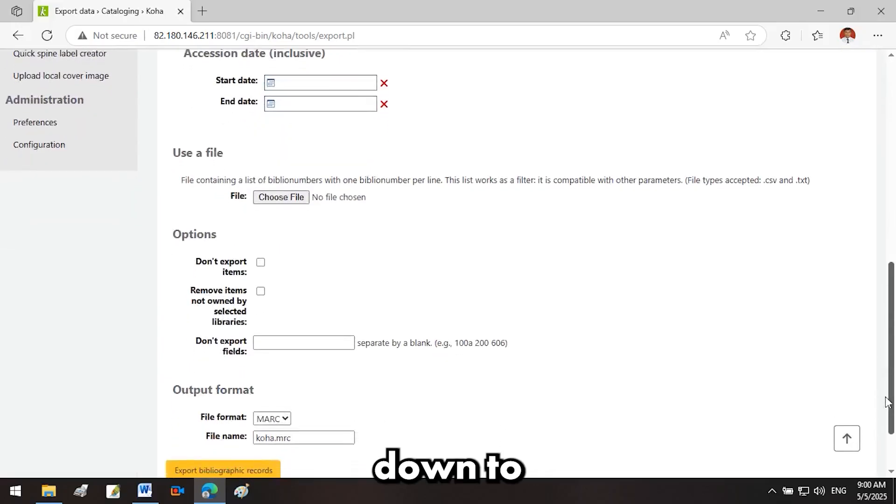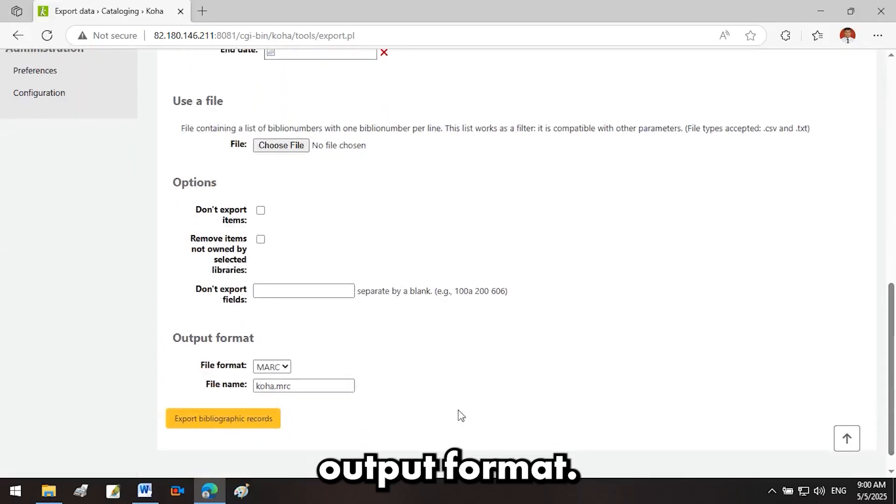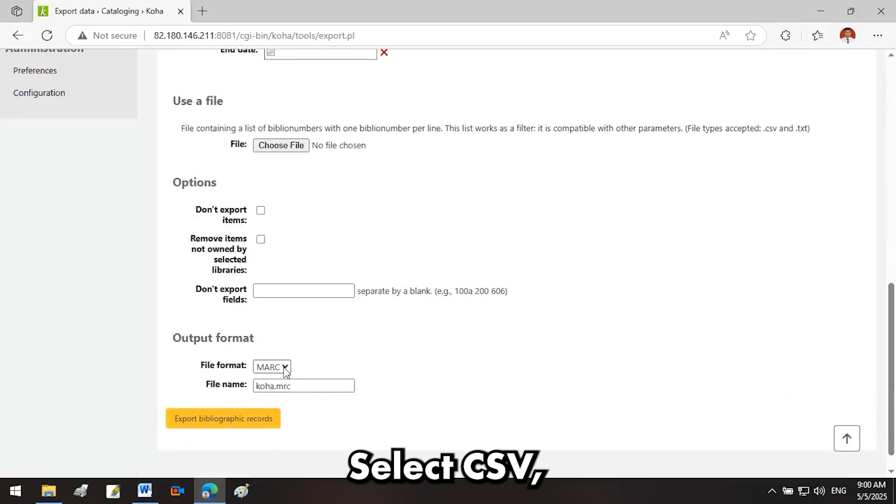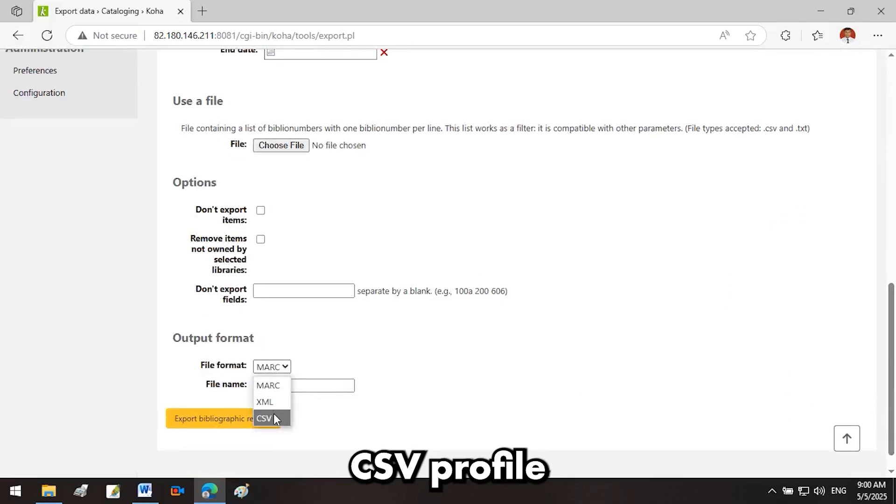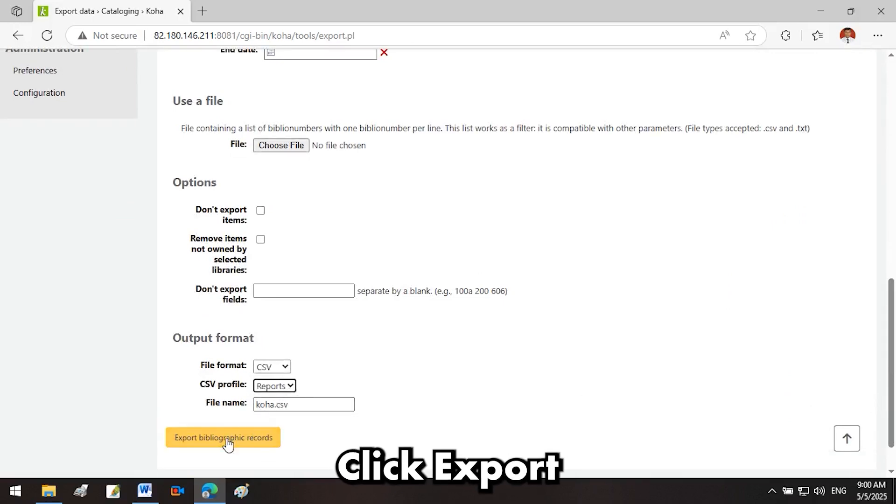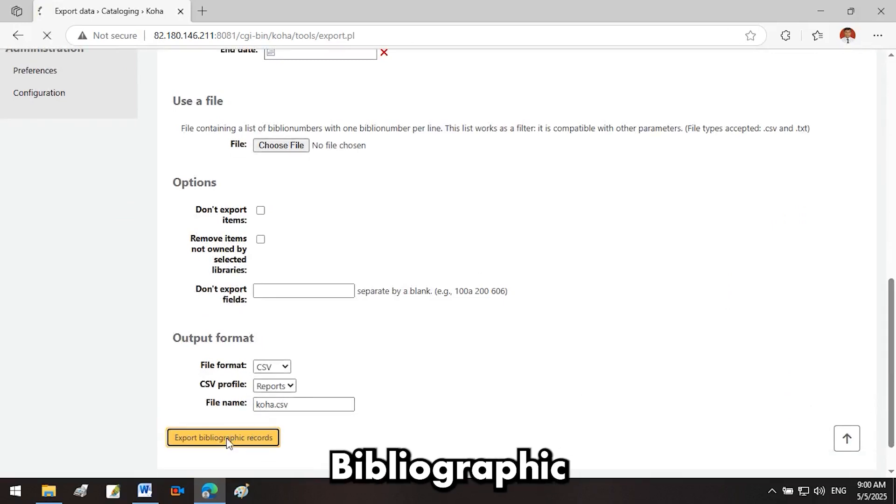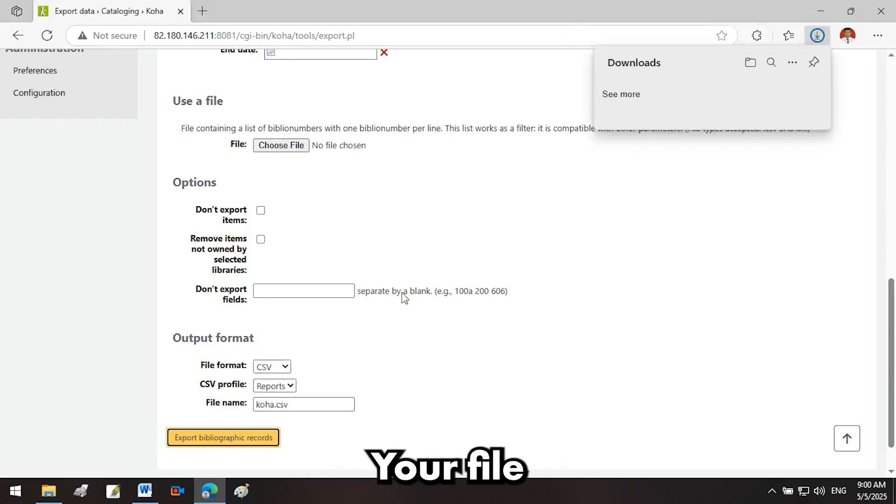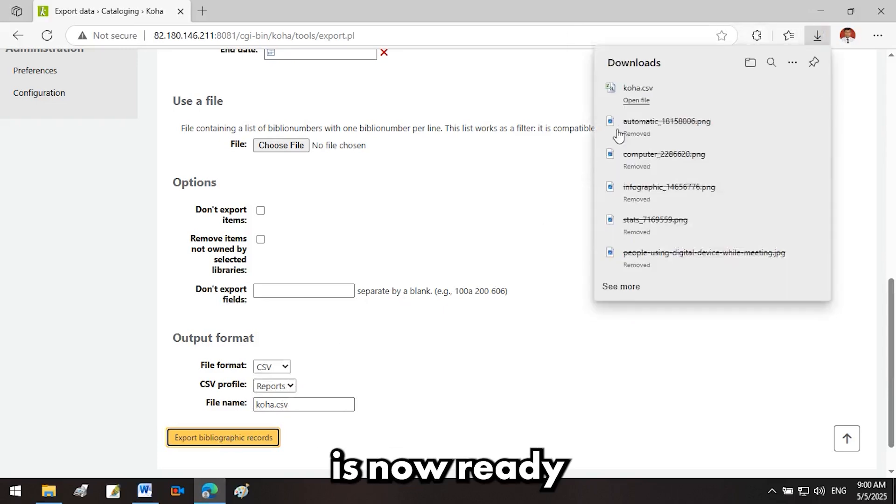Now, scroll down to Output Format, select CSV, and choose the CSV profile you created. Click Export Bibliographic Records. You're done—your file is now ready to open in Excel.